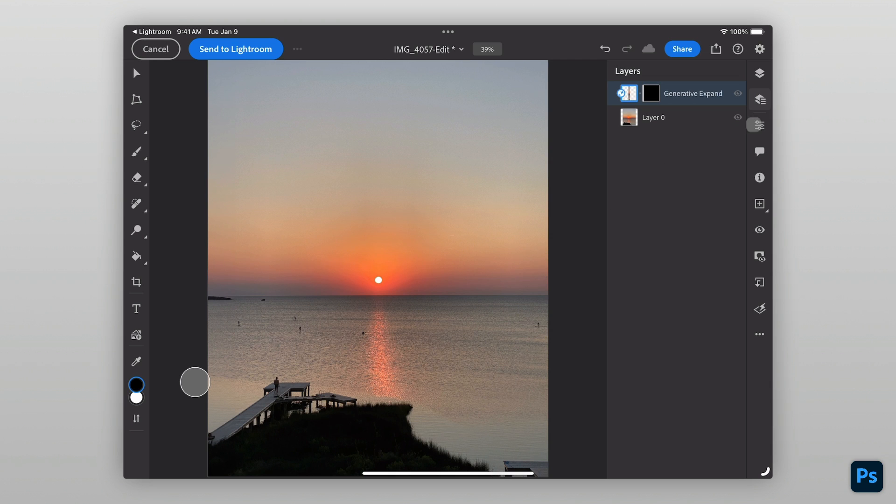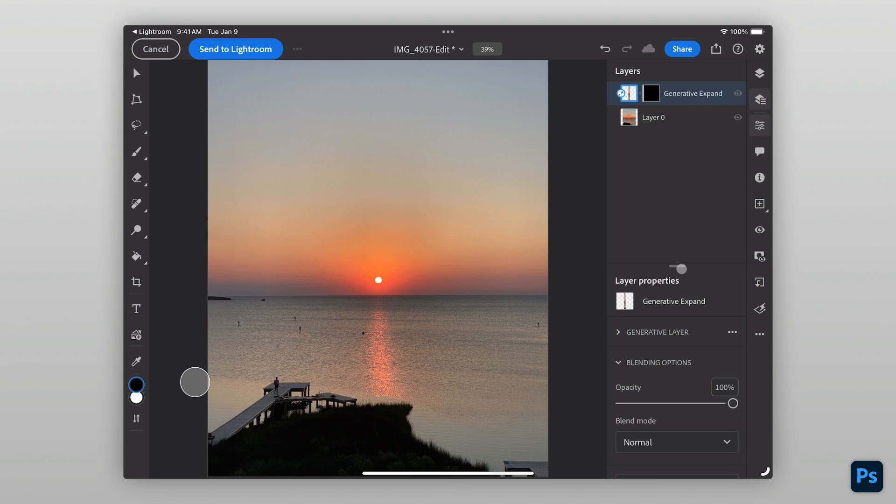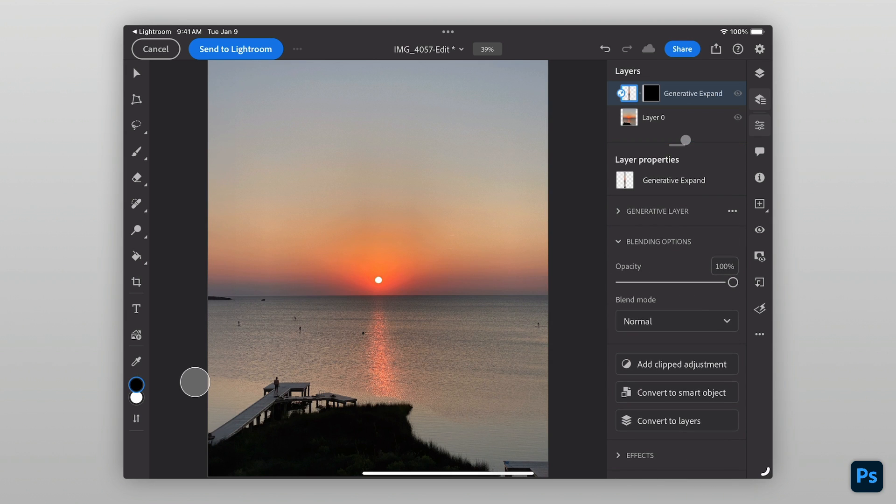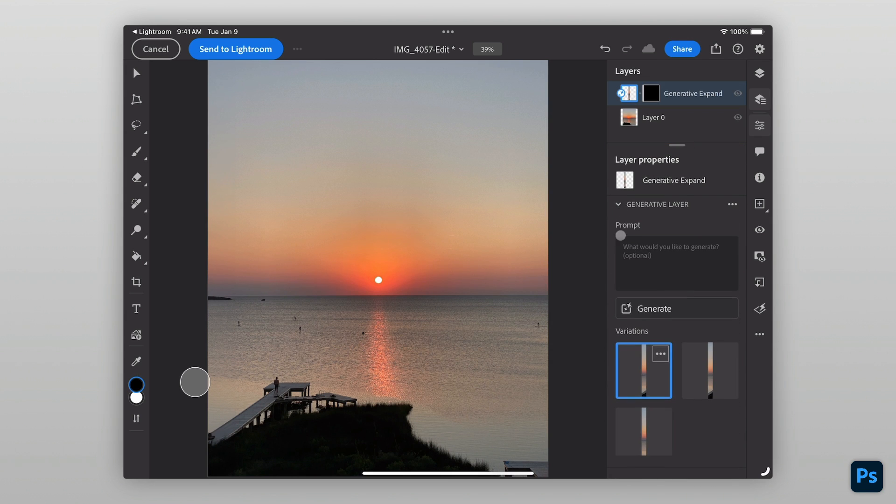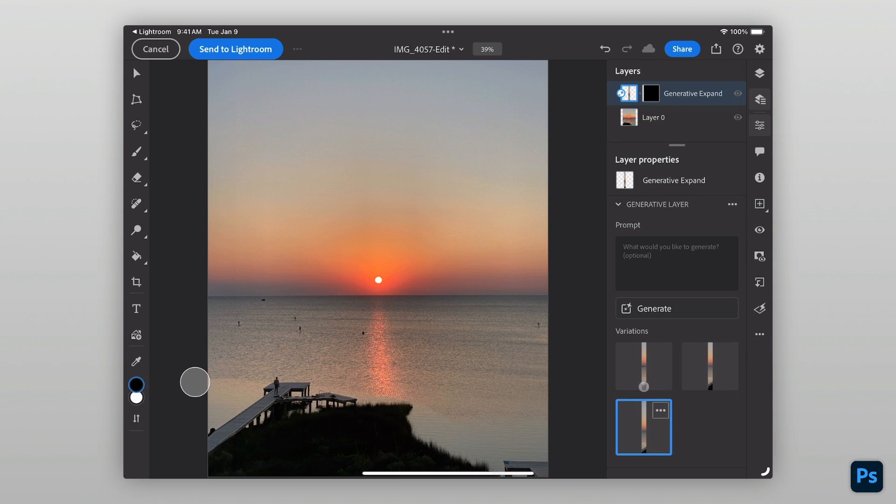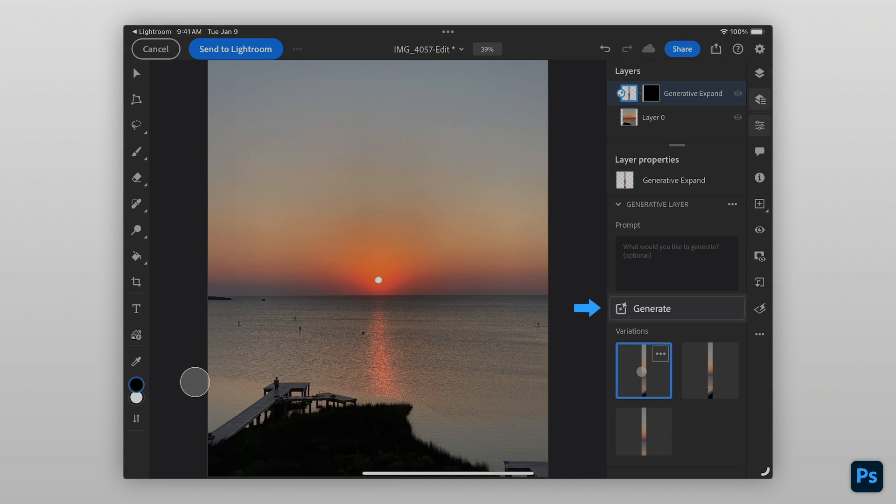Photoshop will generate three variations of the fill. To see these, open your Layer Properties panel and tap on each variation to see the results. If you're not happy with these results, tap Generate to regenerate the fill.